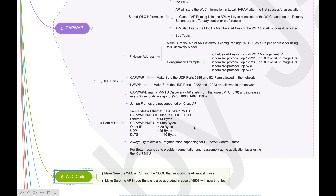The next topic is WLC code. When we talk about AP joining issues, most of the time we miss the compatibility matrix on hardware support for the code we are running on the WLC. All APs are not supported on all releases from Cisco. For example, the latest code like 8.5 will not support 1130 or 1240 APs.